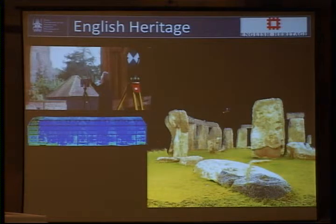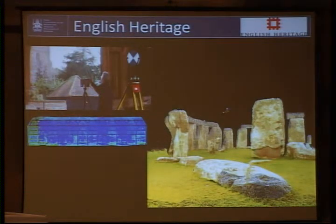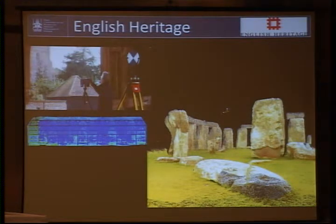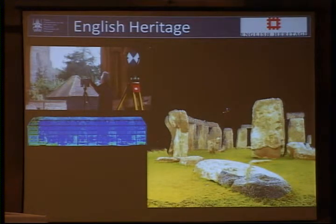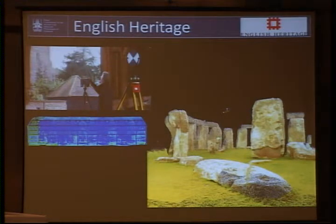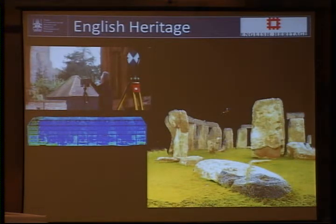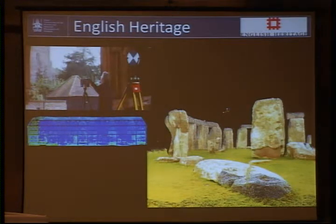Our second partner is English Heritage, who fulfill the same role as Historic Scotland but for England, bringing our group UK-wide coverage. English Heritage's Geospatial Imaging Team carries out metric surveys of the historic English Heritage estate using laser scanning, photogrammetry and other multi-image-based survey techniques. The team takes the lead in providing advice to the external commercial sector on heritage applications of unmanned aerial platforms and building information modeling, and has produced many volumes of guidance documents to the community.